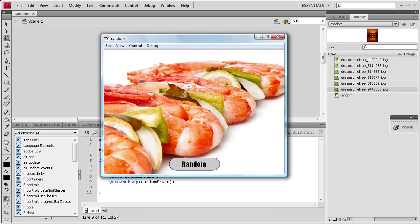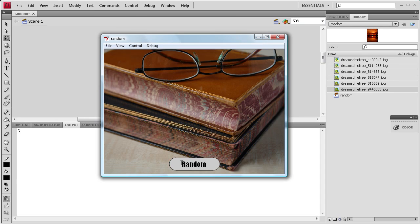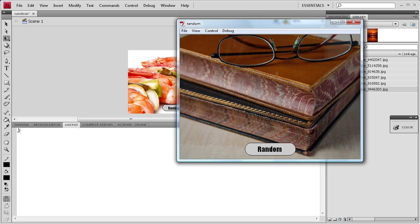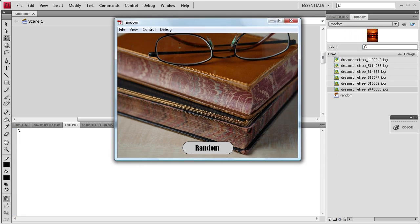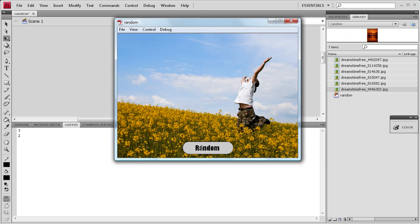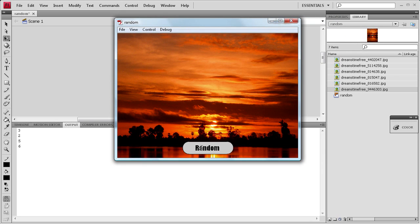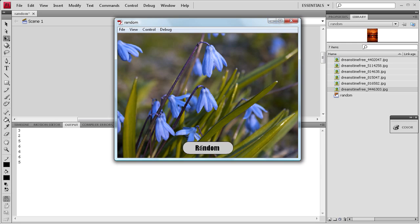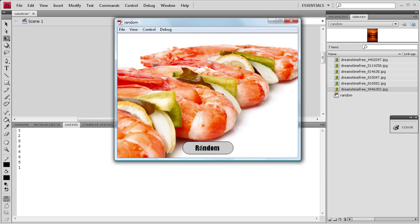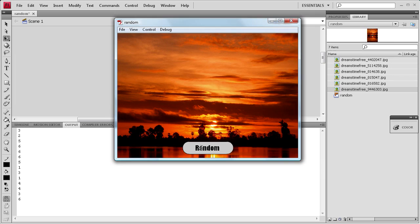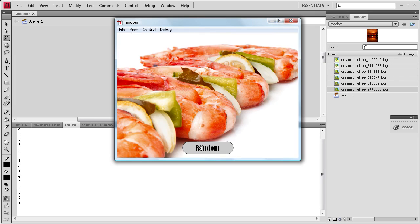Alright, so you can see it seems to be working okay. We didn't get any immediate errors. Now we're going to click on this. You can see over here in the trace, which goes to output, that it chose the number three from that math, and then it went to frame three. Now it went to two, five, six, six, six again, five, one. You can see that it randomly goes through all of the images.